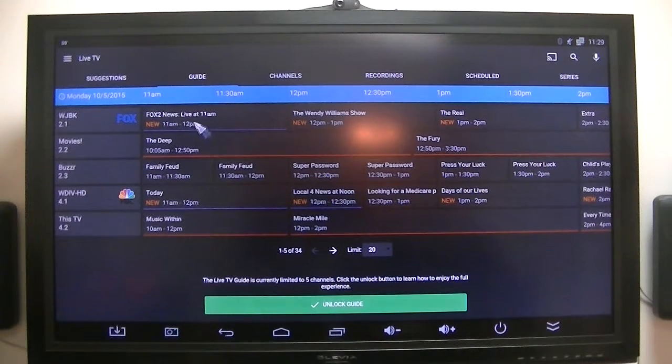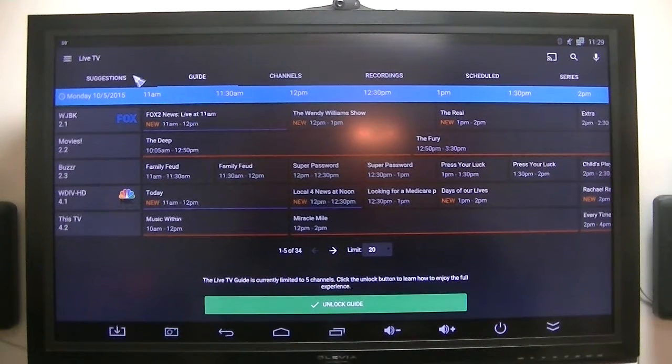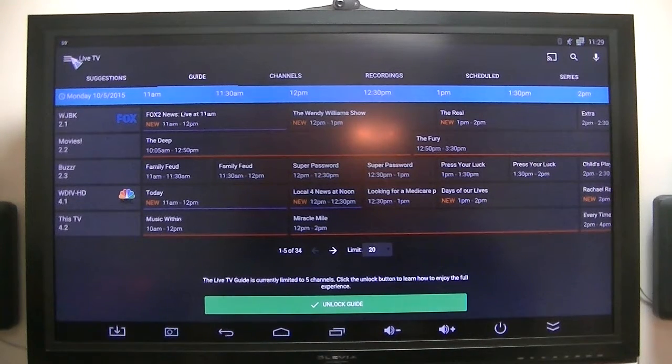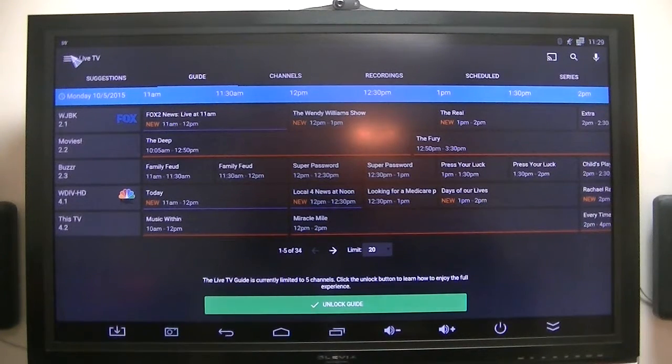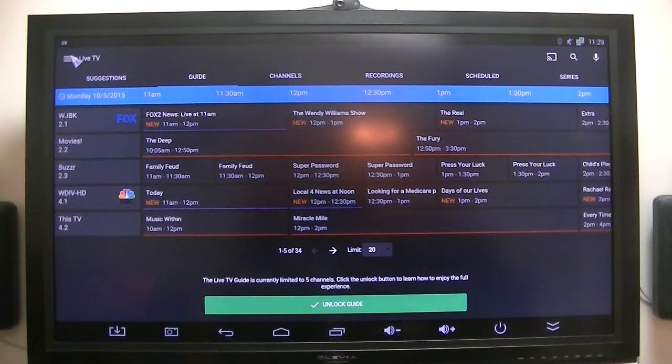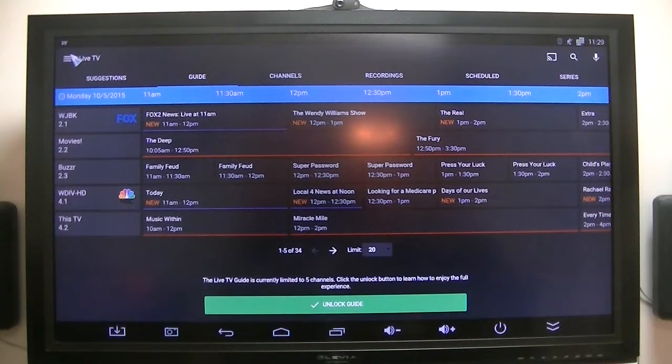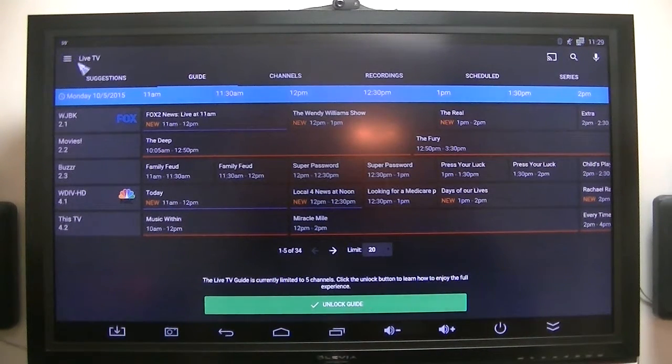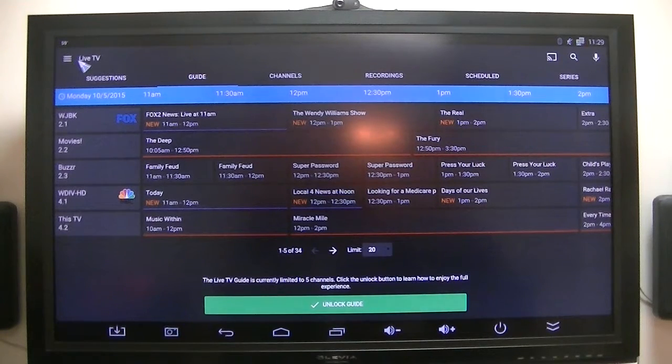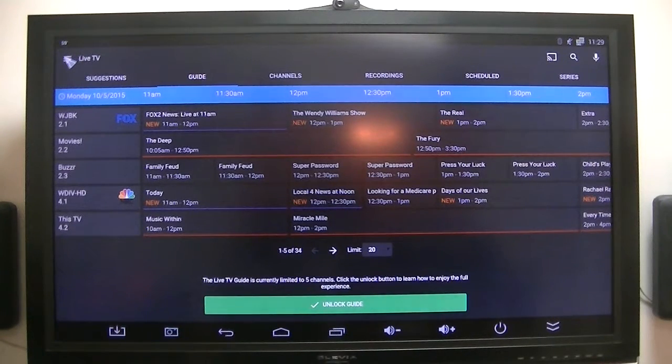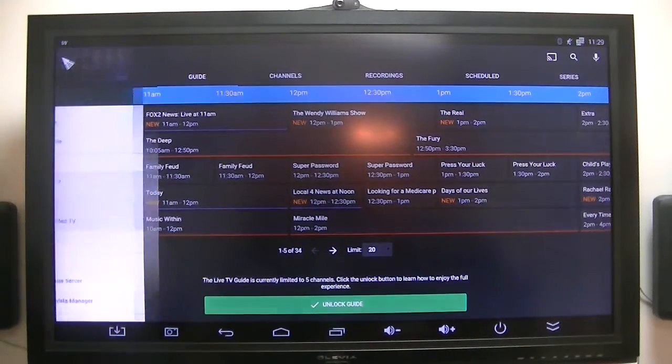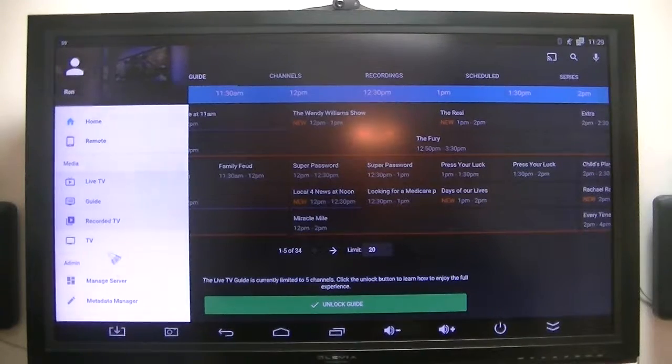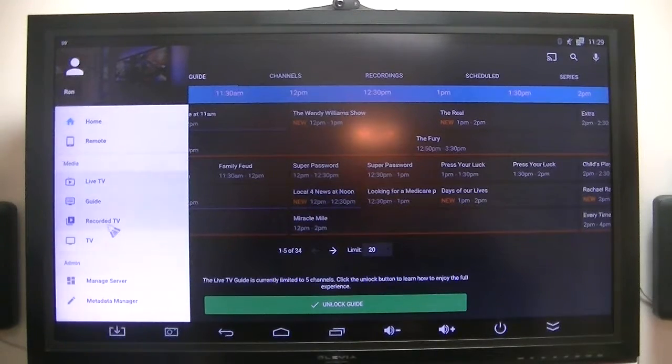But anyway, that's the guide that it shows you, but it's using my HD Home Run tuners and it's using my Silicon Schedules Direct guide, which I already subscribed to. So it fills it in and does all that automatically. So that's looking pretty good.